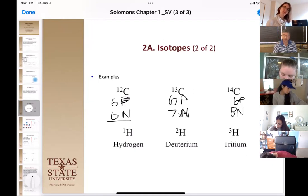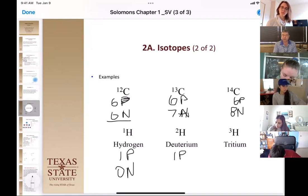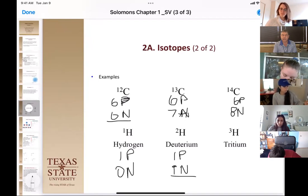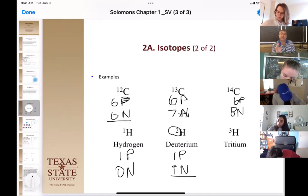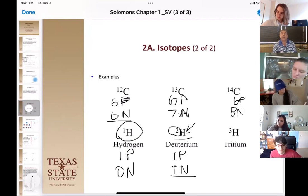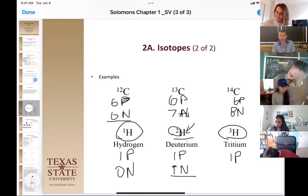We also have isotopes of hydrogen. Regular hydrogen has one proton and zero neutrons — atomic mass one. Deuterium still has one proton but adds one neutron, giving it molecular mass two. Deuterium is heavier than hydrogen and is invisible to NMR — we can see regular hydrogen in NMR but not deuterium, so we'll use that when we discuss NMR spectroscopy. We also have tritium, a radioactive isotope of hydrogen with one proton and two neutrons.